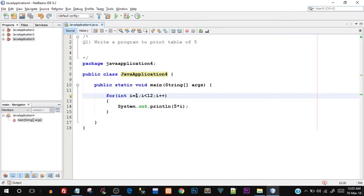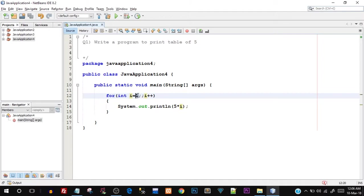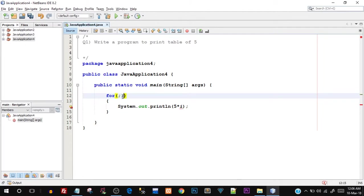Note that if I did not give this condition, I can keep this blank and run the program again — this is also valid. In fact, I can completely erase the initialization, condition, and increment, and even then the program will run, just that I need to have two semicolons.